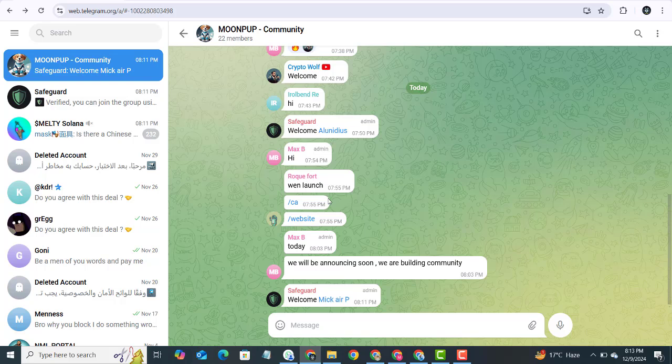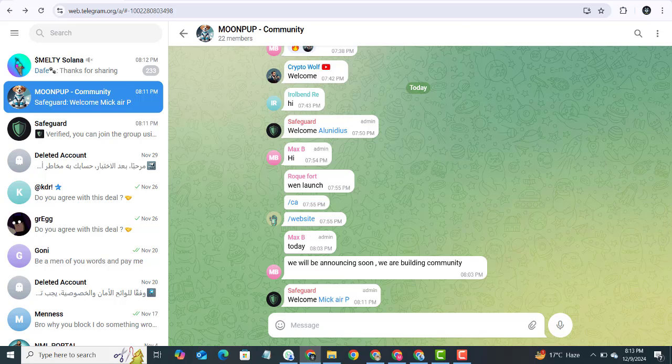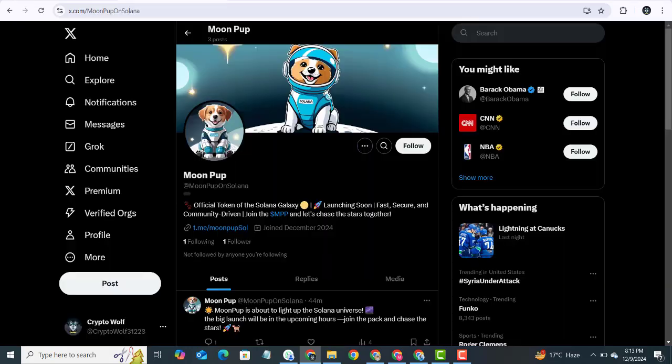But here's the thing - timing is everything. The contract address will be shared exclusively in Telegram and on Twitter just before the launch. This means if you are not following Moon Pup on both platforms, you might miss your chance to join the pack right at the start.